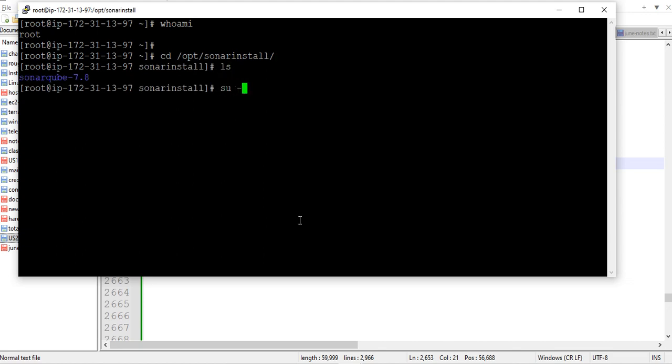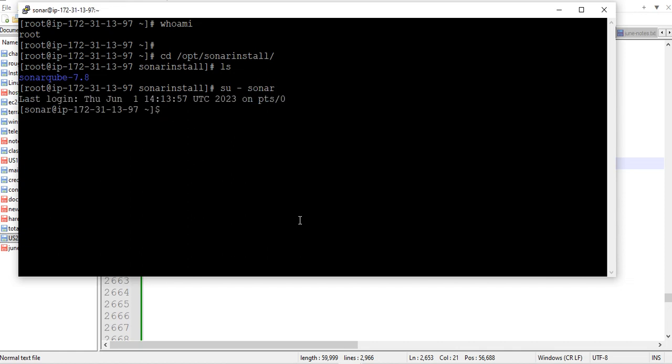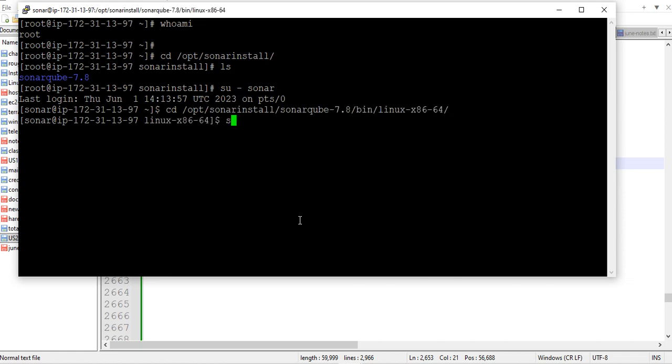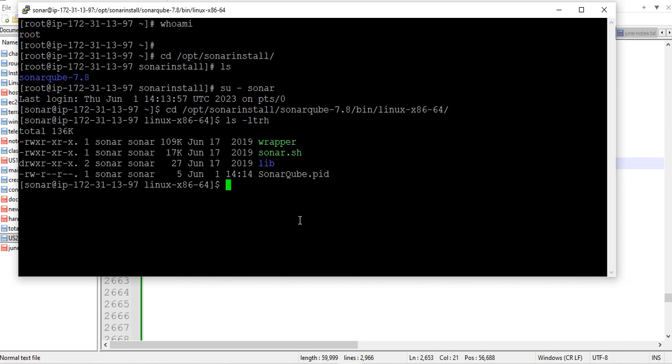If you want to start your sonar service you should switch to the sonar user. Go to this location. Yes, in this folder you have the file called sonar.sh. This we already discussed.